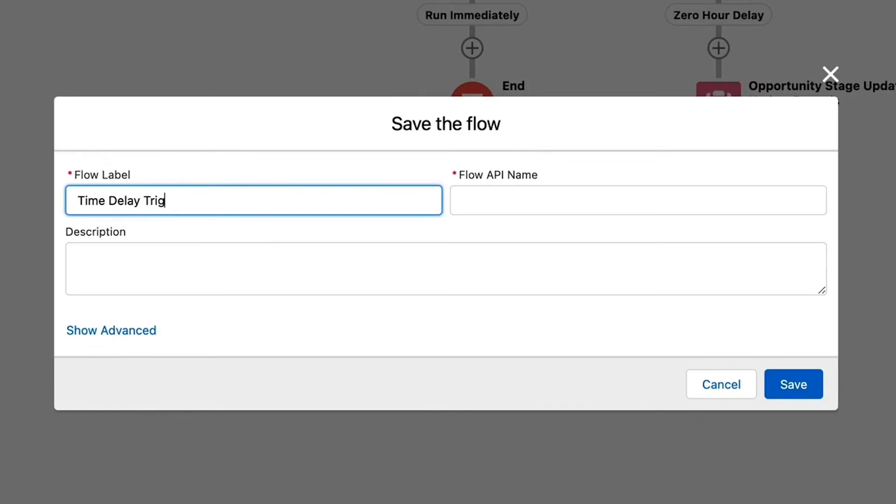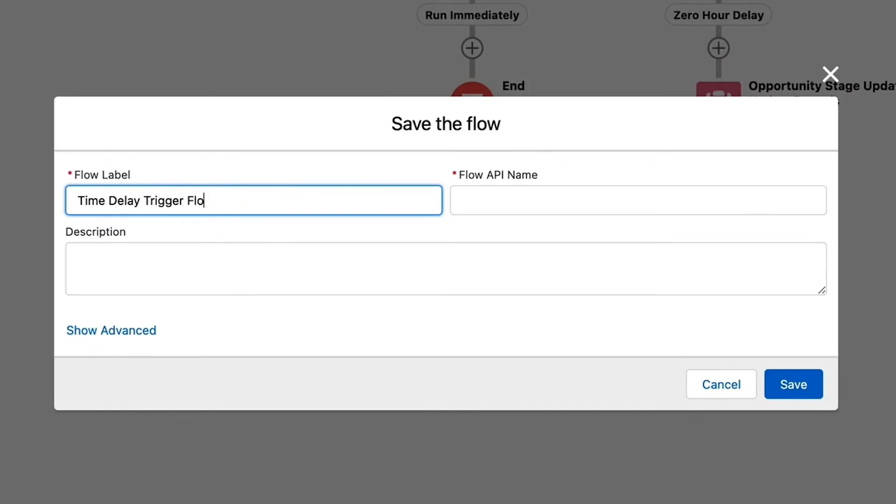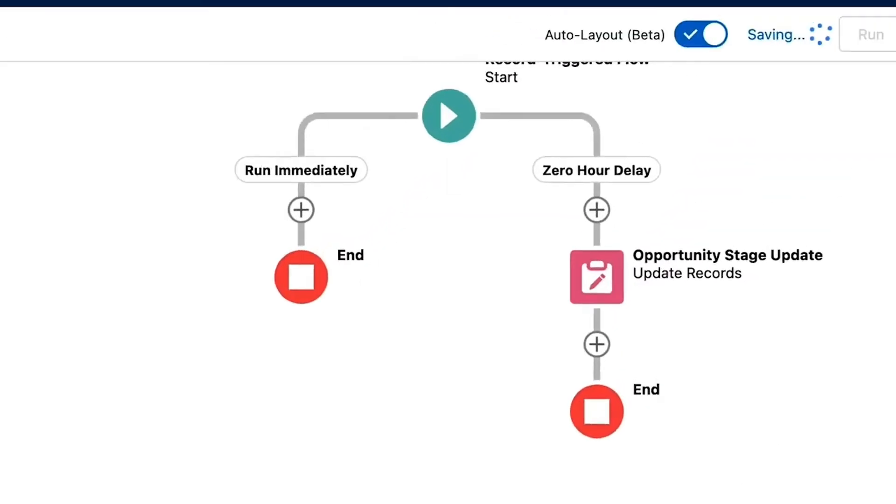Now let's save and activate our flow and see it in action. The flow starts when the transaction record is created, but the scheduled path doesn't run until after the record is committed to the database. If a validation rule prevented the opportunity from updating, the transaction record is already present. And while the opportunity won't update properly, we don't lose the data showing that the customer paid, which is arguably more important.